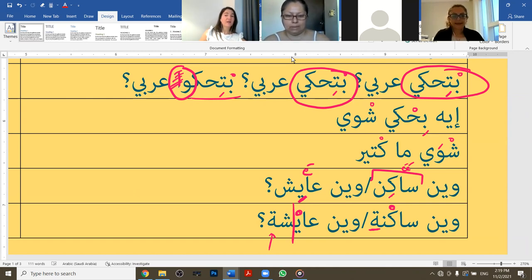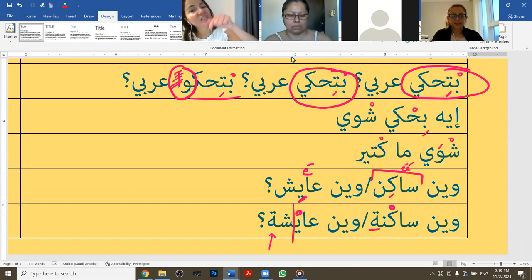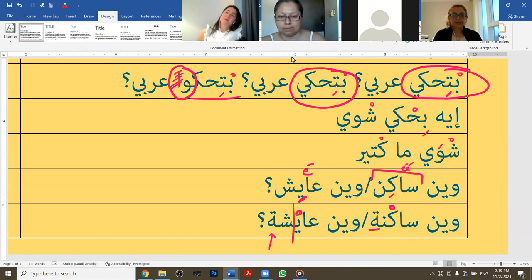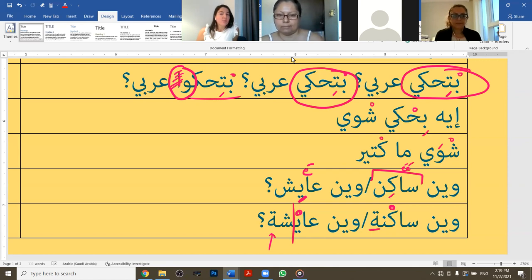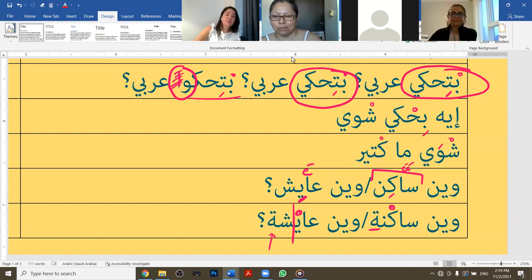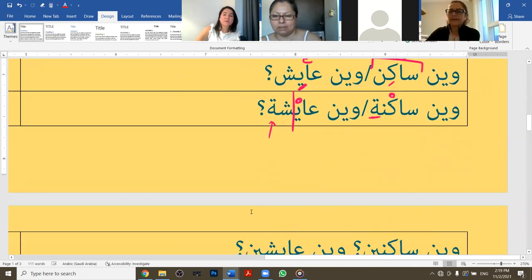'When aish' - there is a kasra under the ya. 'When aisha' - there is no kasra under the ya. So: 'when sakin' means 'where do you live' to a guy; 'when aisha' means 'where do you live' to a girl. 'When sakne' also means 'where do you live' to a girl.